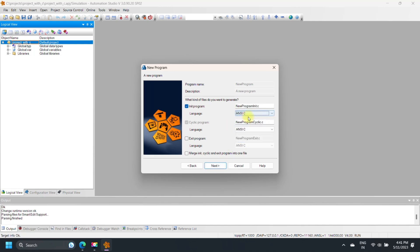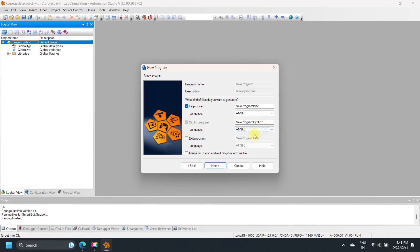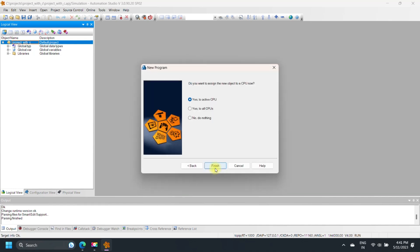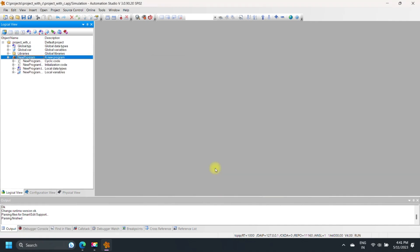Enter the Initialization part of the program. Select Language as ANSI C and Program from the drop-down menu, then click Next. Select an option, and if you want to assign the object to a CPU, click Finish.